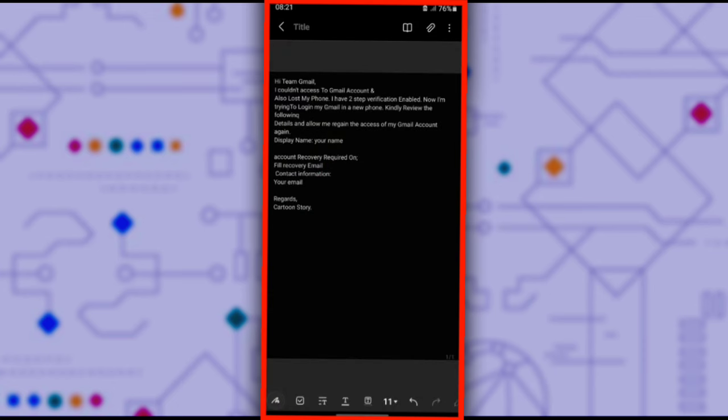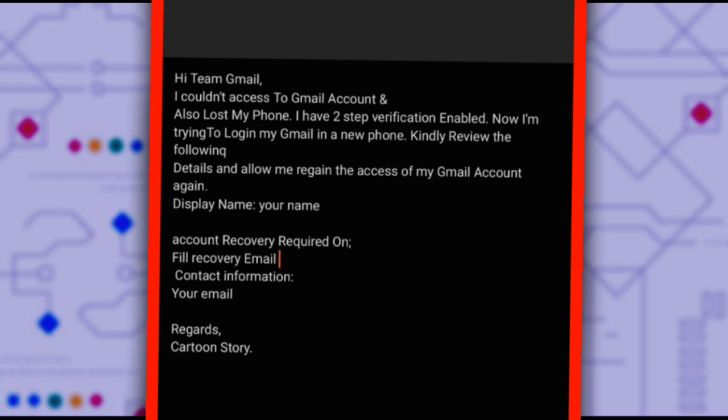Which reads, Hi Team Gmail. I couldn't access my Gmail account and I've also lost my phone. I have two-step verification enabled. Now I'm trying to log in to my Gmail on a new phone. Kindly review the following details and allow me to regain access to my Gmail account again.